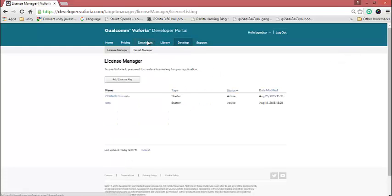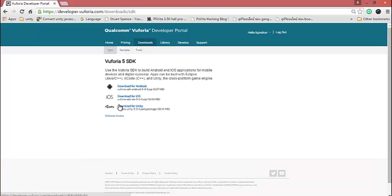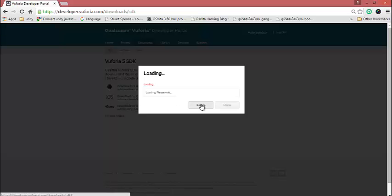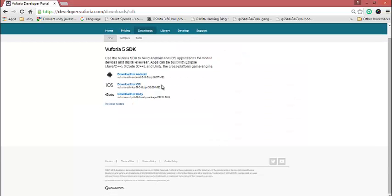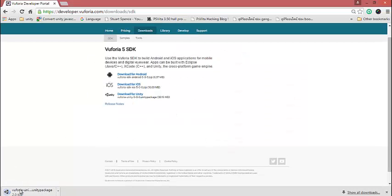Actually, you need to go to Download first, and download the plugin for Unity. Click Agree and then wait for the download.